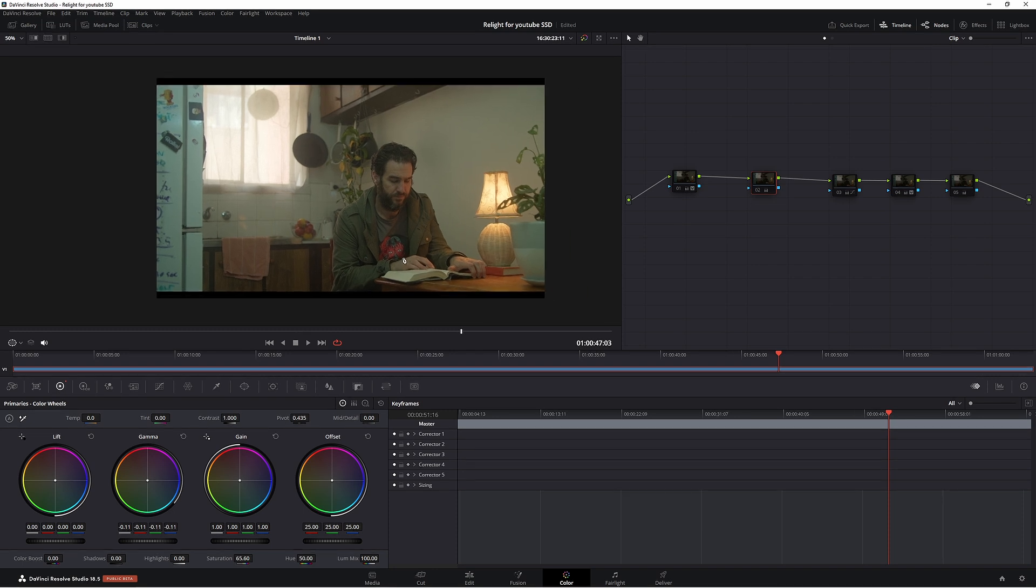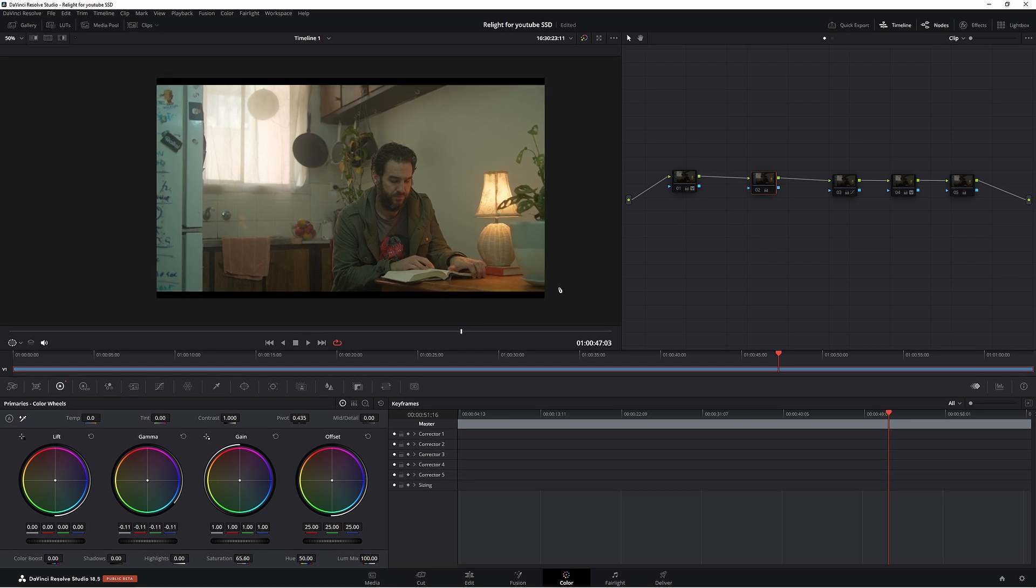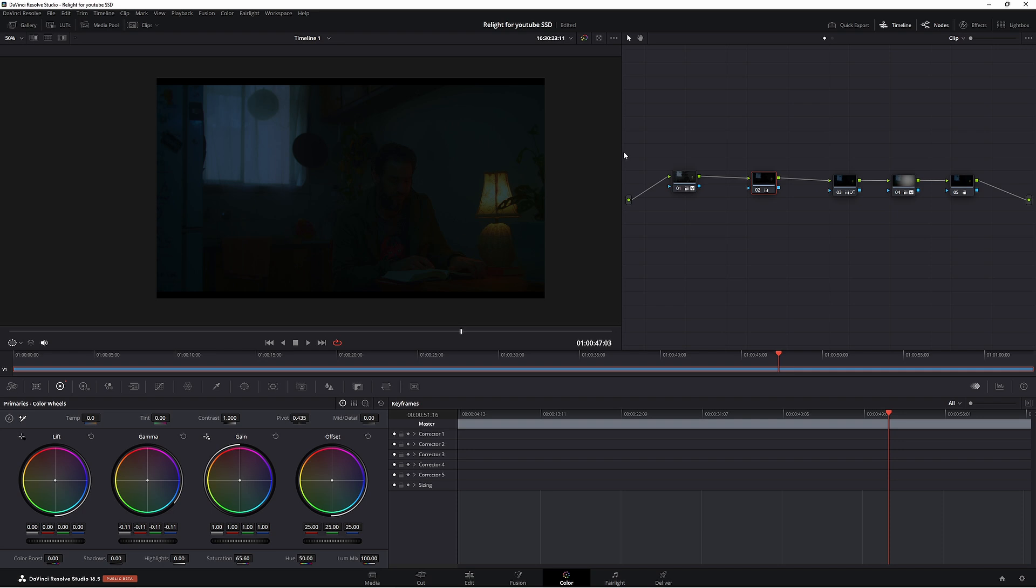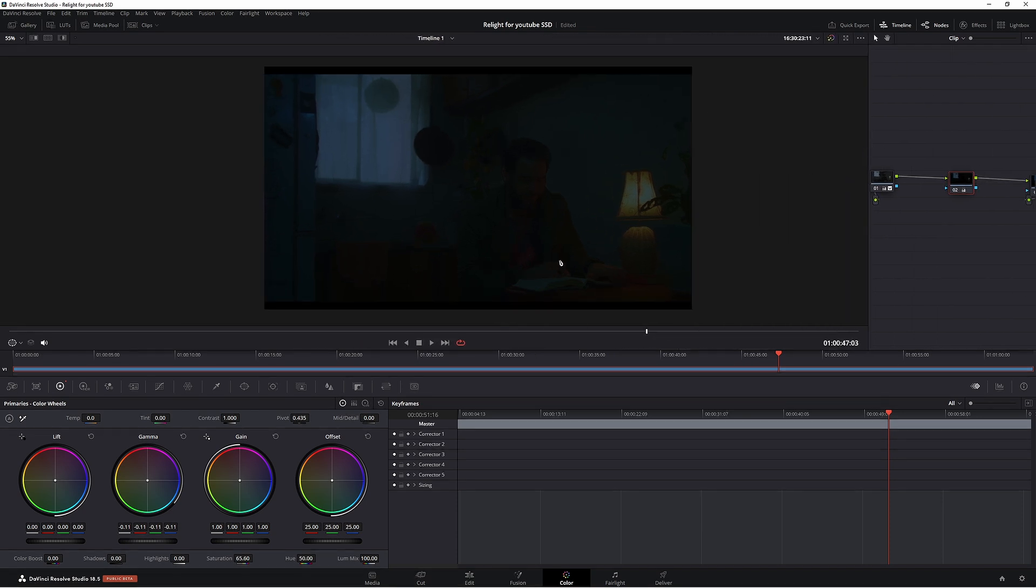So this is our image before I've done the grade and this is the image afterwards. We have a very dark looking image, so we're going for a day for night look with relight.